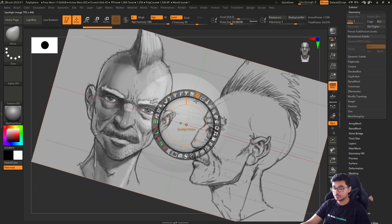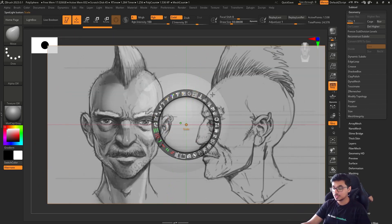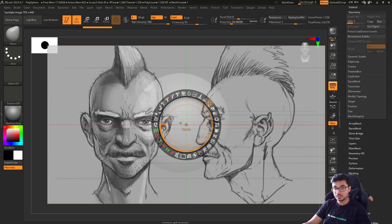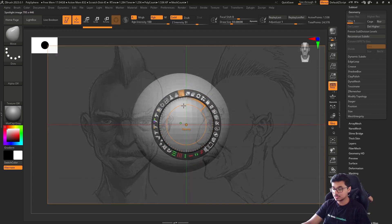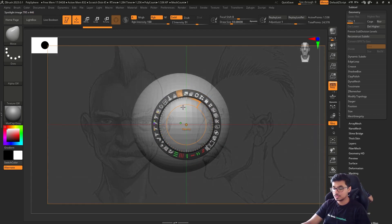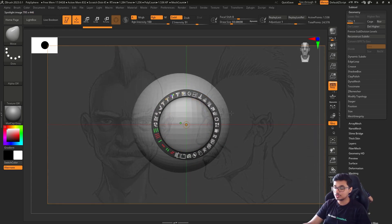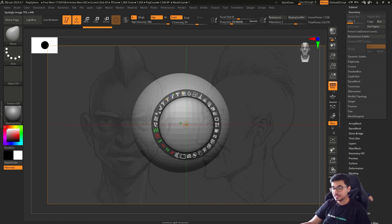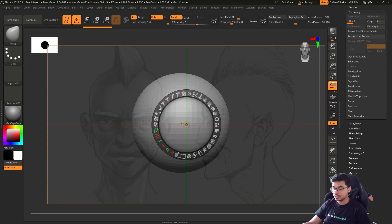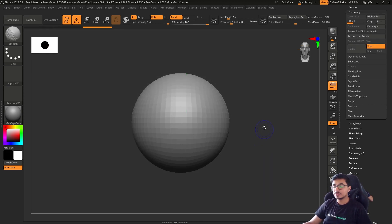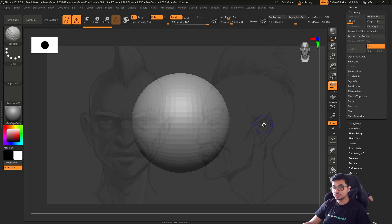You can also decrease the opacity, just in case you want your reference to be less visible. Once you've set up the kind of image that you want, you can press Shift+Z to remove the image and then display it again.